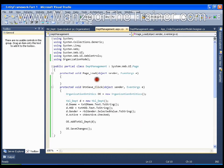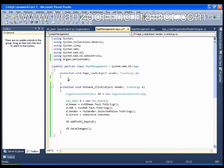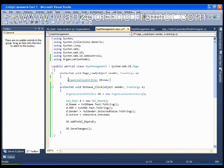I want to get all the departments in the page load. So as I told you I need to add this namespace that we have added already and I need to create the object of entity class, that is context class object. So I will say organization entities OE equals to new organization entity.